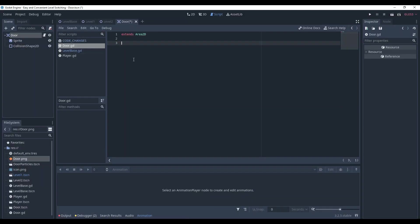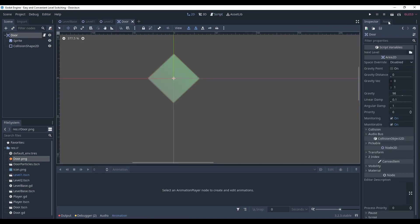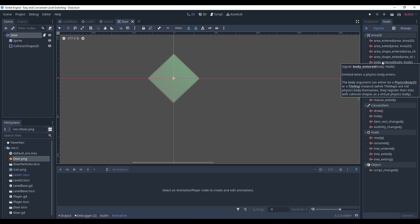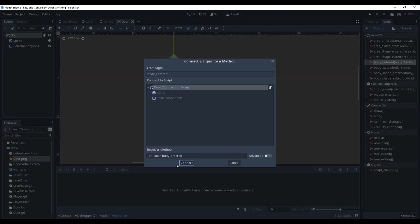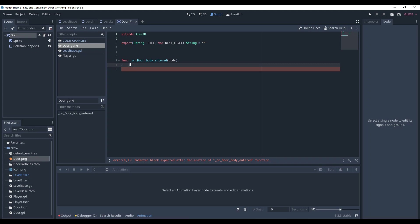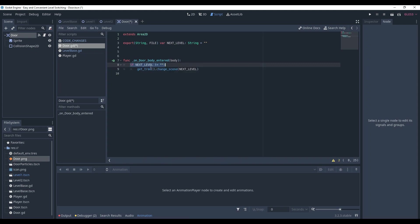Here, create a variable that will store the path to the next level. And now we need to create a method that will be called when the player reaches the door. In order to do that, go to the node tab of the door and in signals, connect body entered signal. It will automatically create a new method associated with the signal. And here, write the next lines. Checking whether the next level is not an empty string. And if it's not, change the scene to the next level.